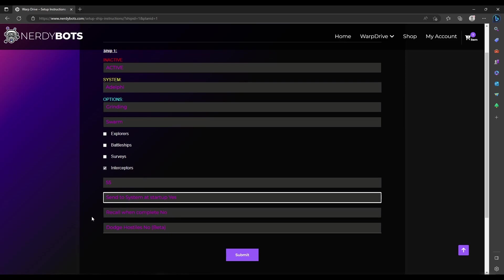Recall when complete: if you have this turned on, once the 55 hostiles are hit it will return home. If set to no, it will just leave it floating in the system.